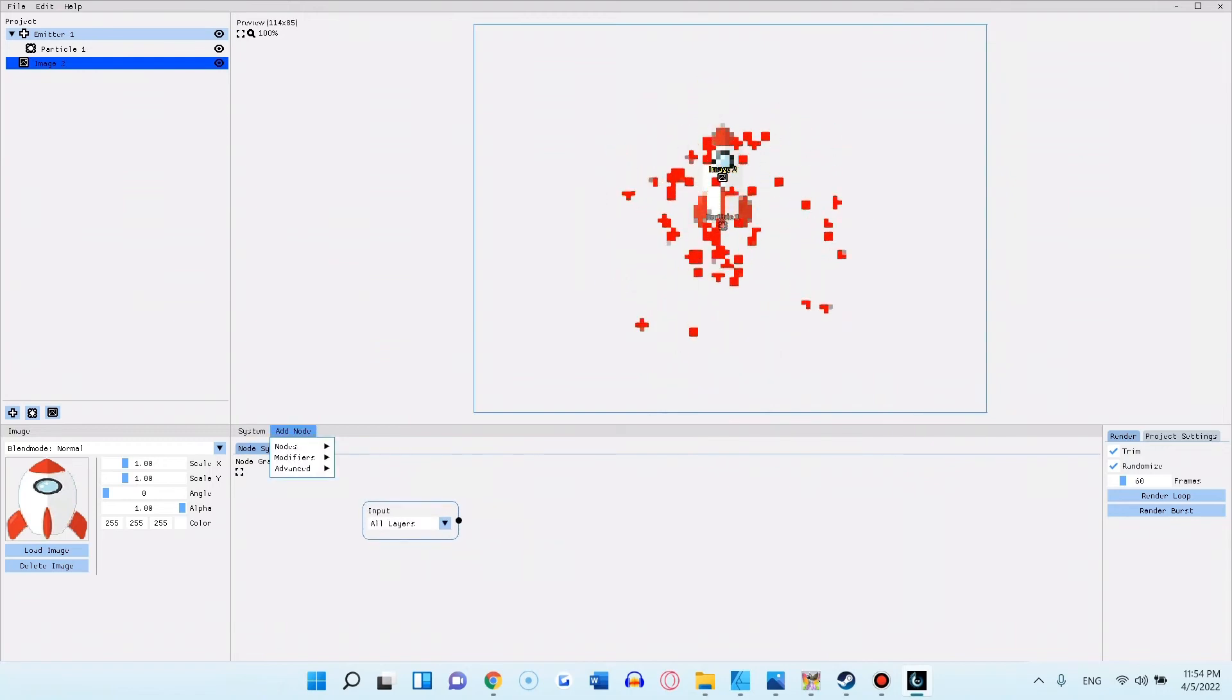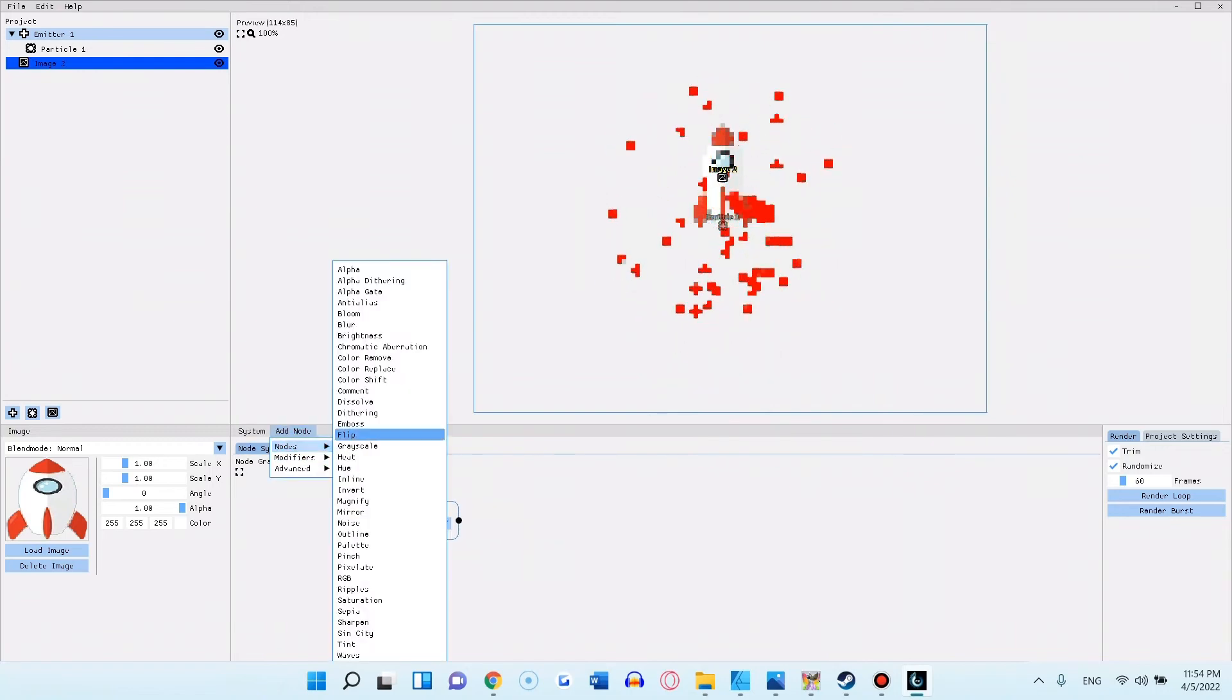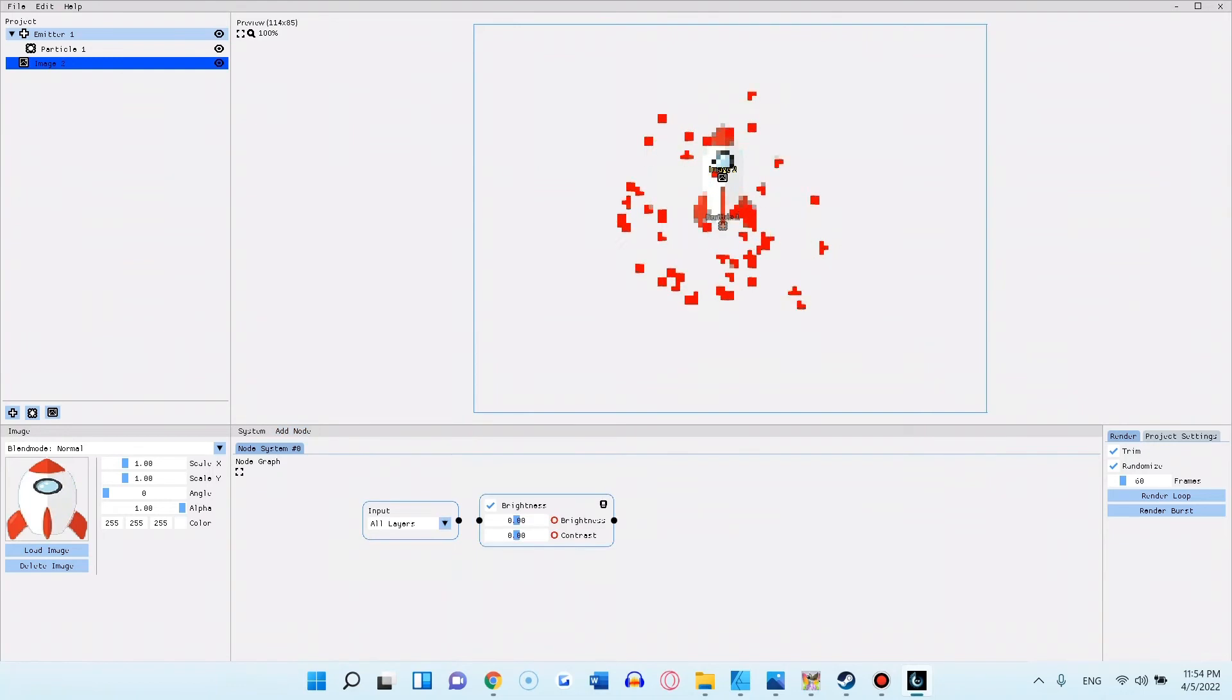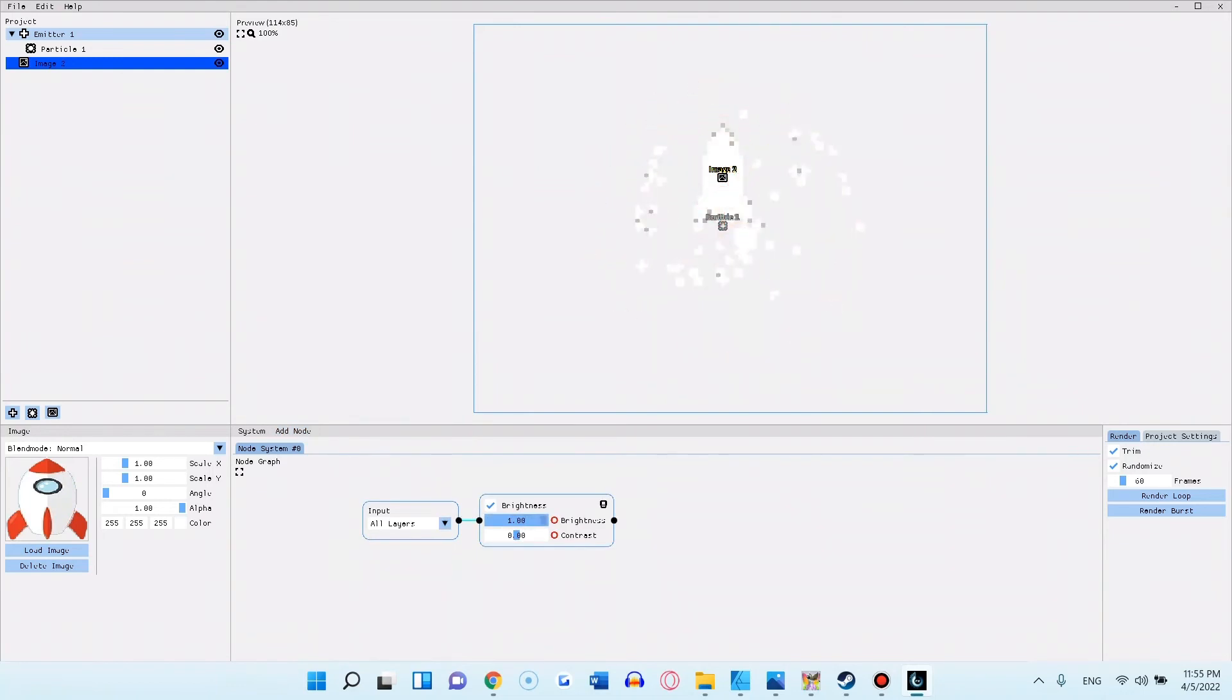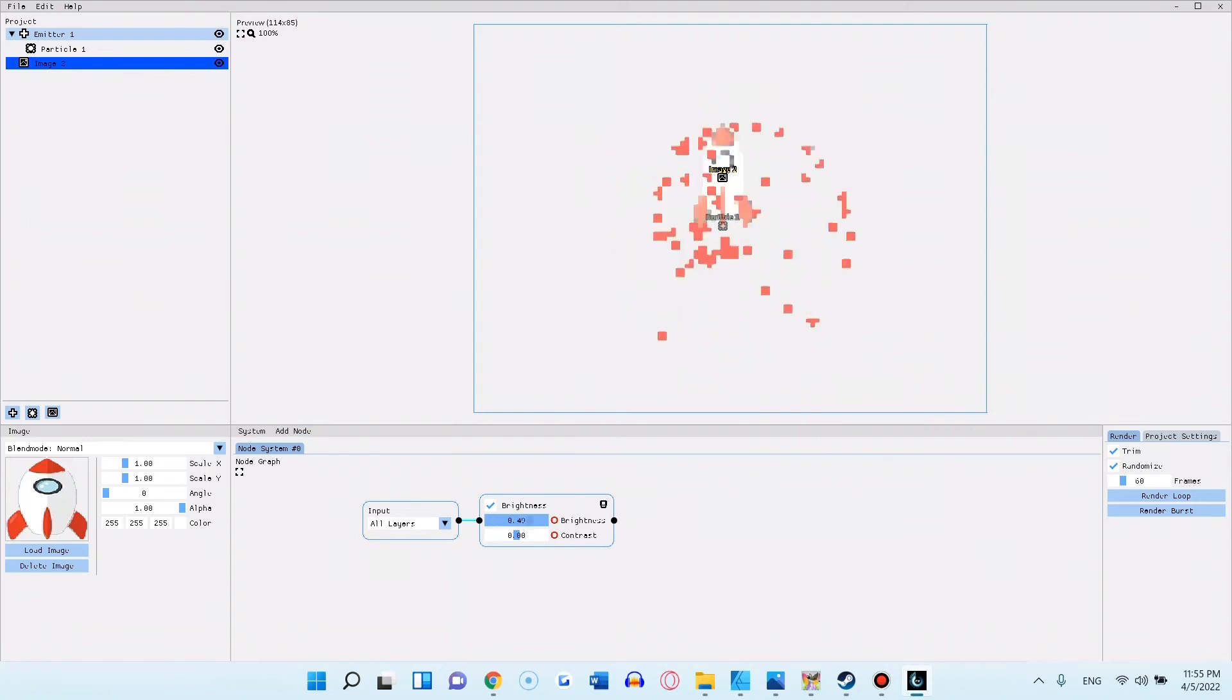Just for demonstration I am creating this brightness node, which I then connect to the input node. Once the input node is connected, I can play around and apply the brightness effect however I wish.